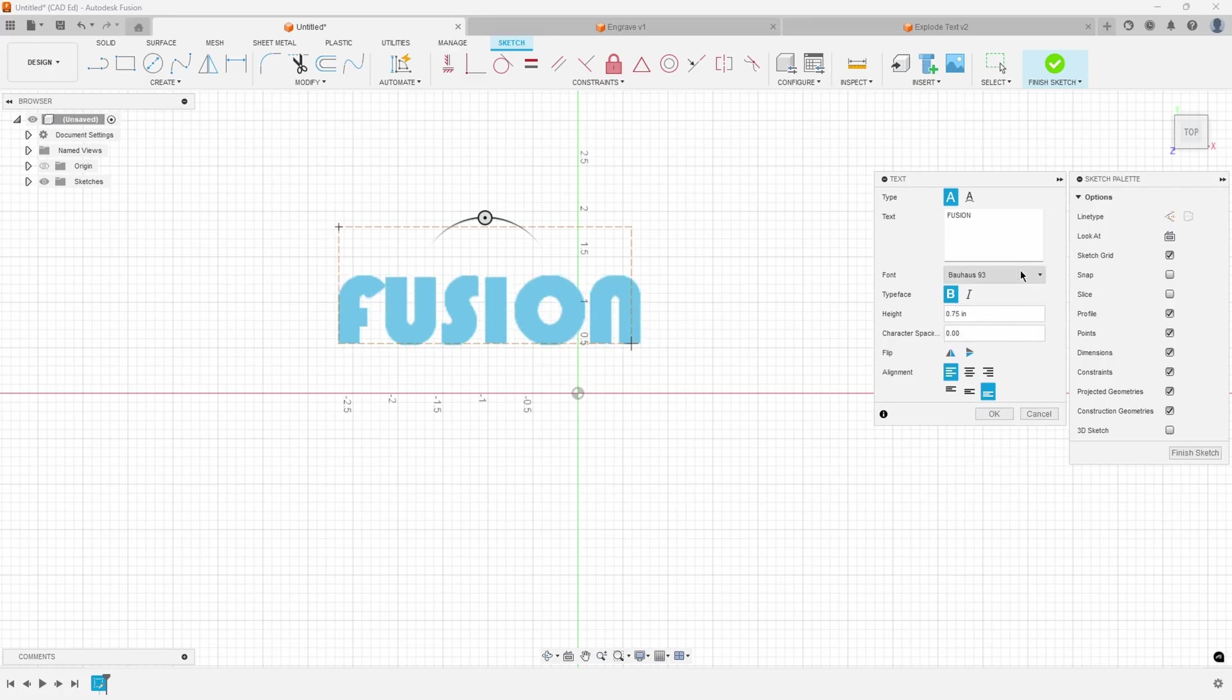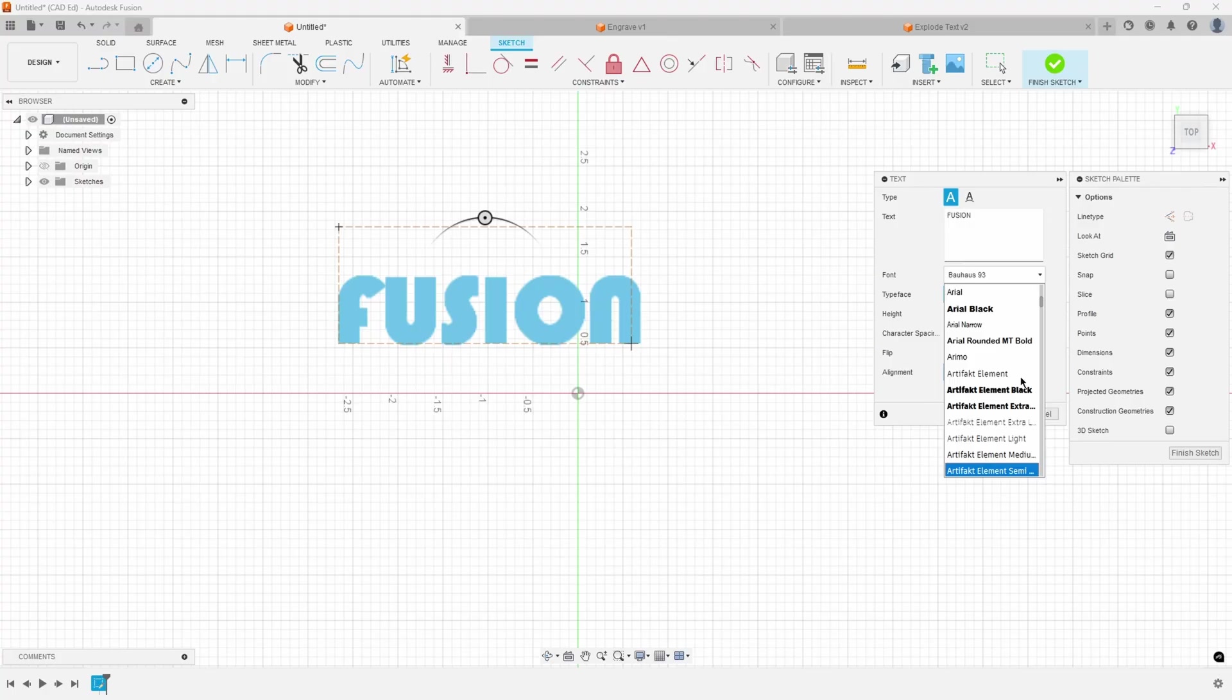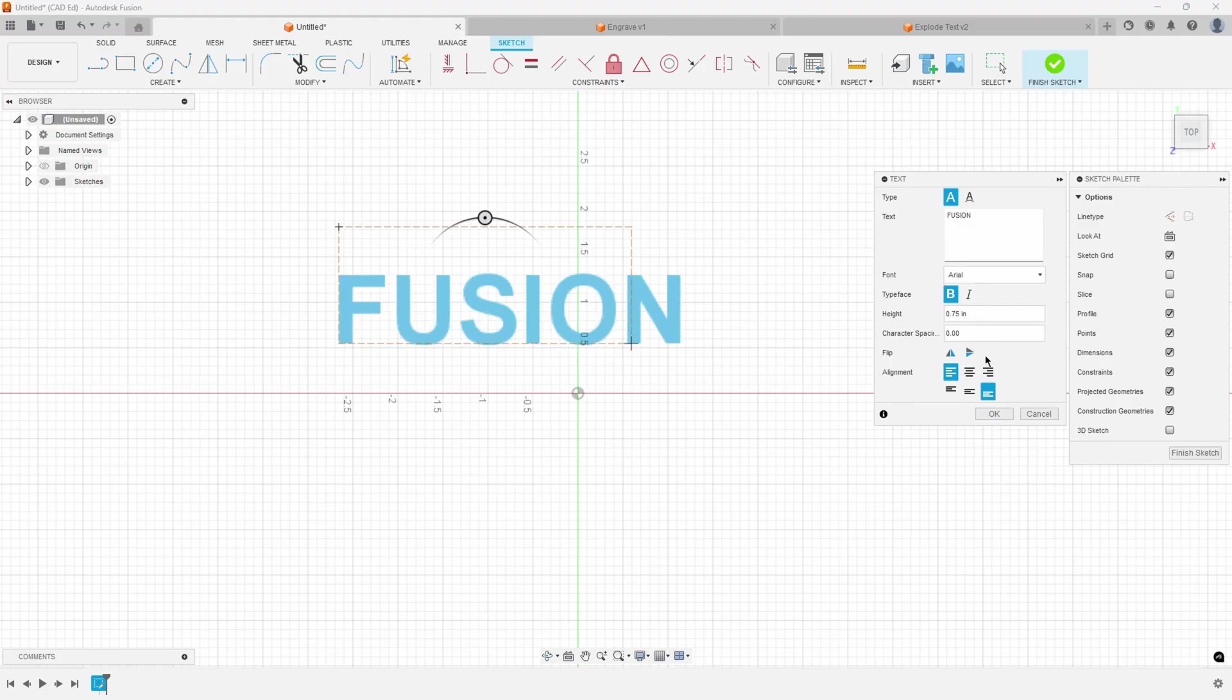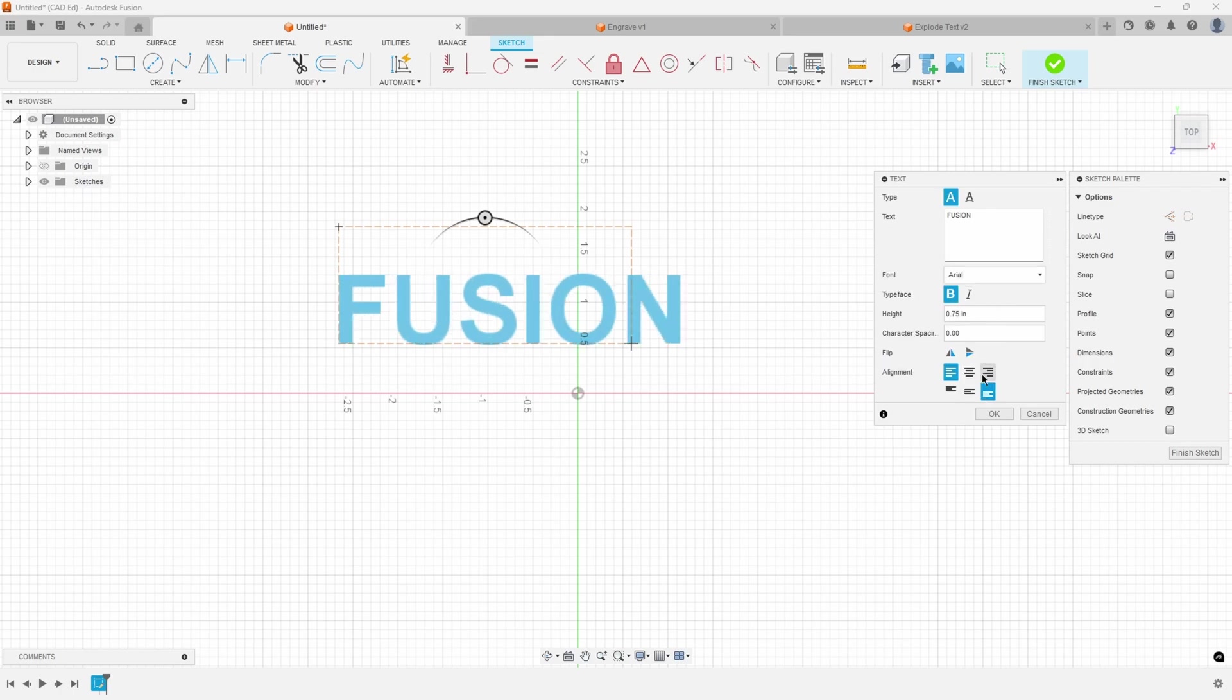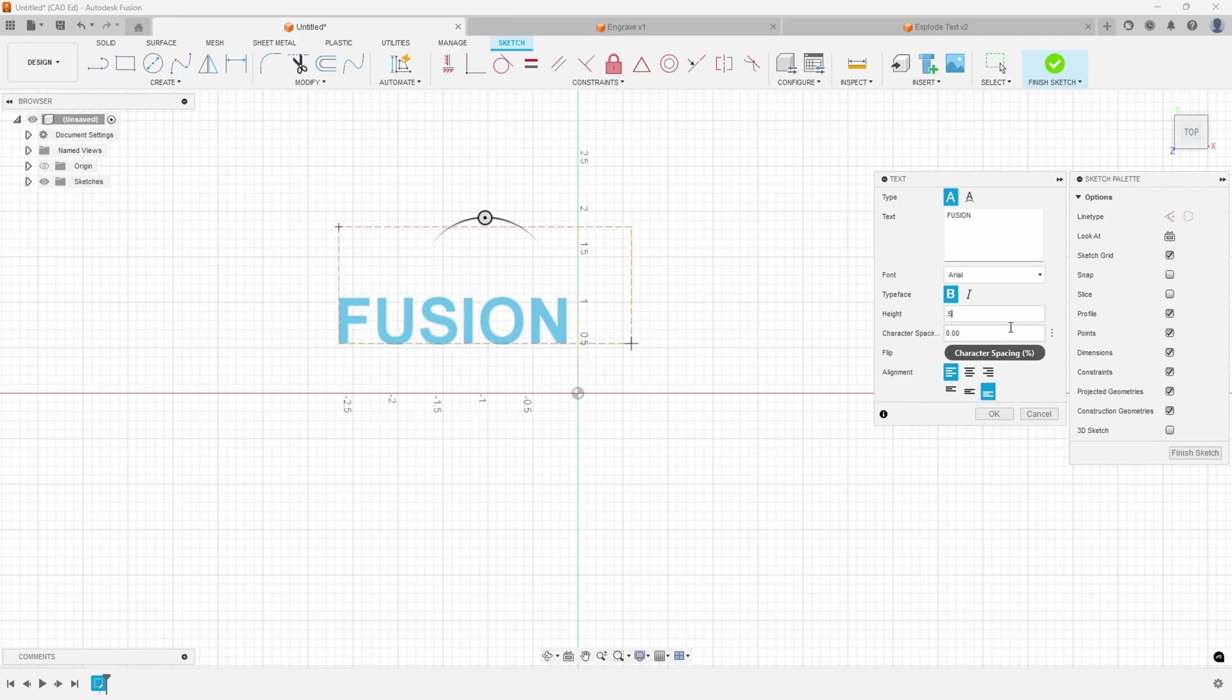So I'm going to go ahead and pick Arial. Then you'll notice you can do bold or italic or both. You can change the text height. So I could say 0.5.